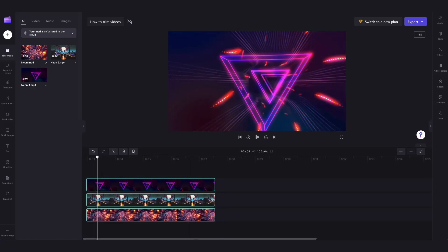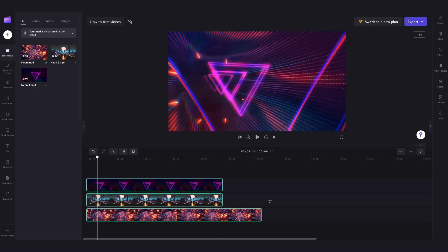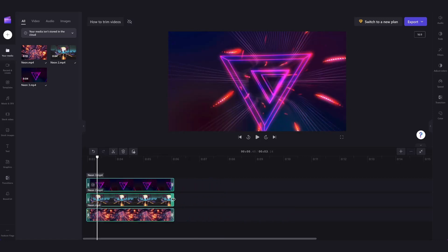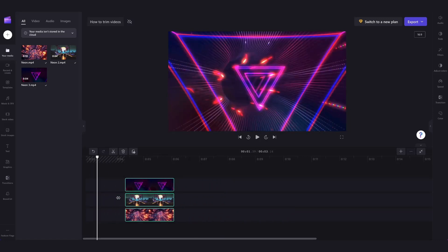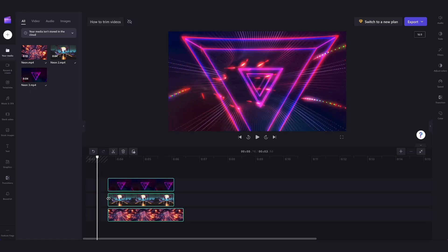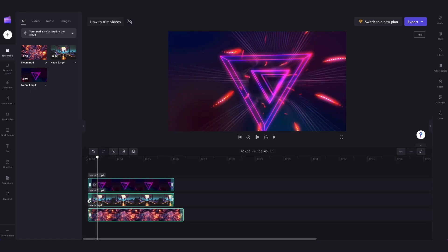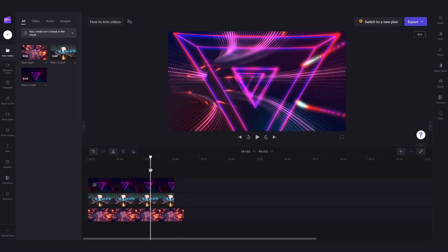Then just do the same thing and drag the clip left or right on either side, and that will then trim all of these selected clips at the same time.